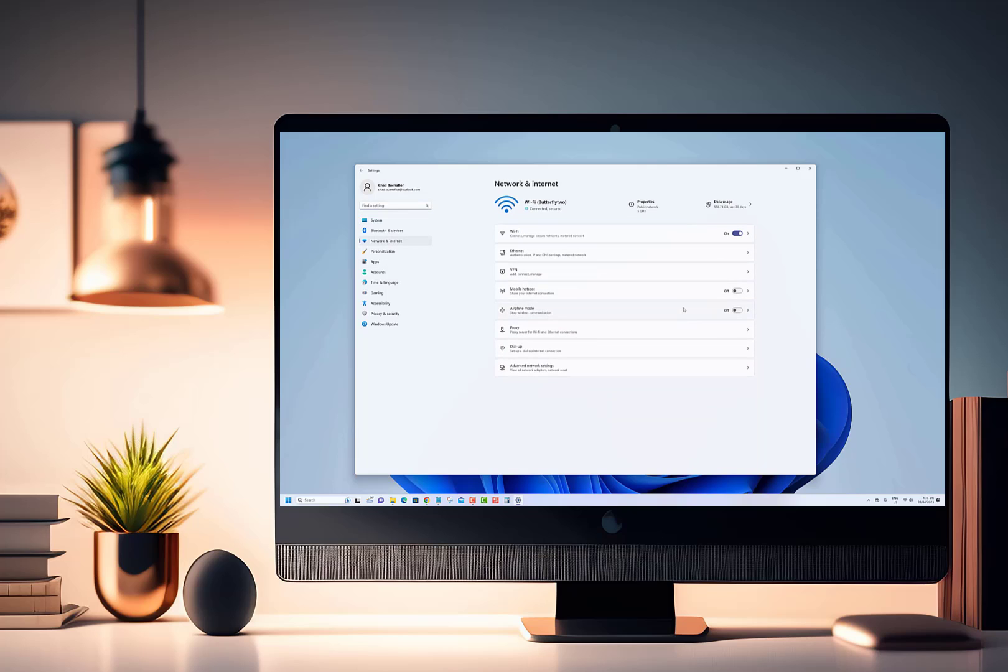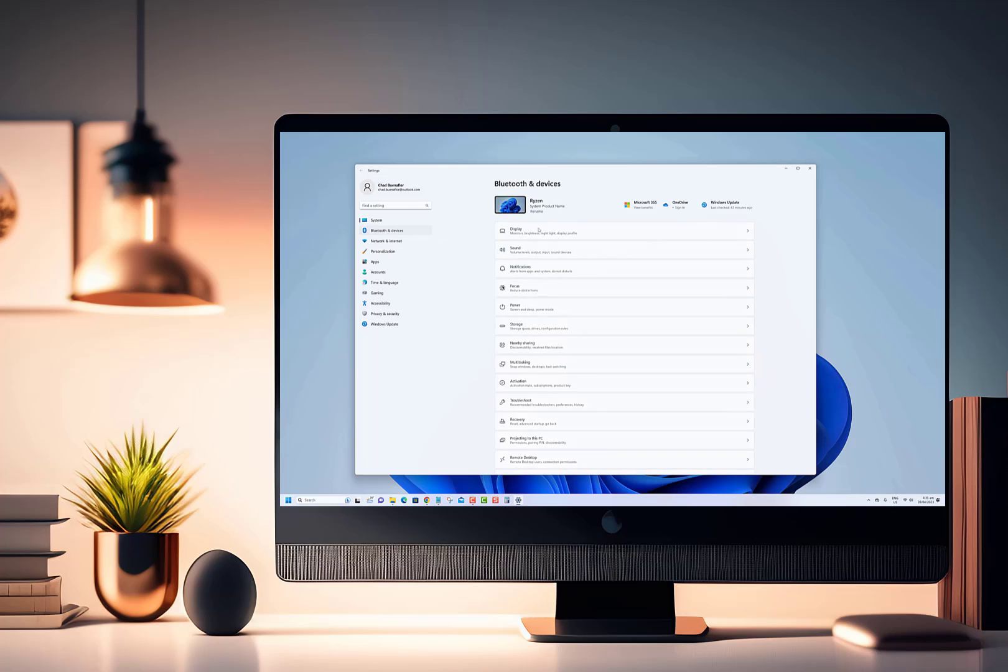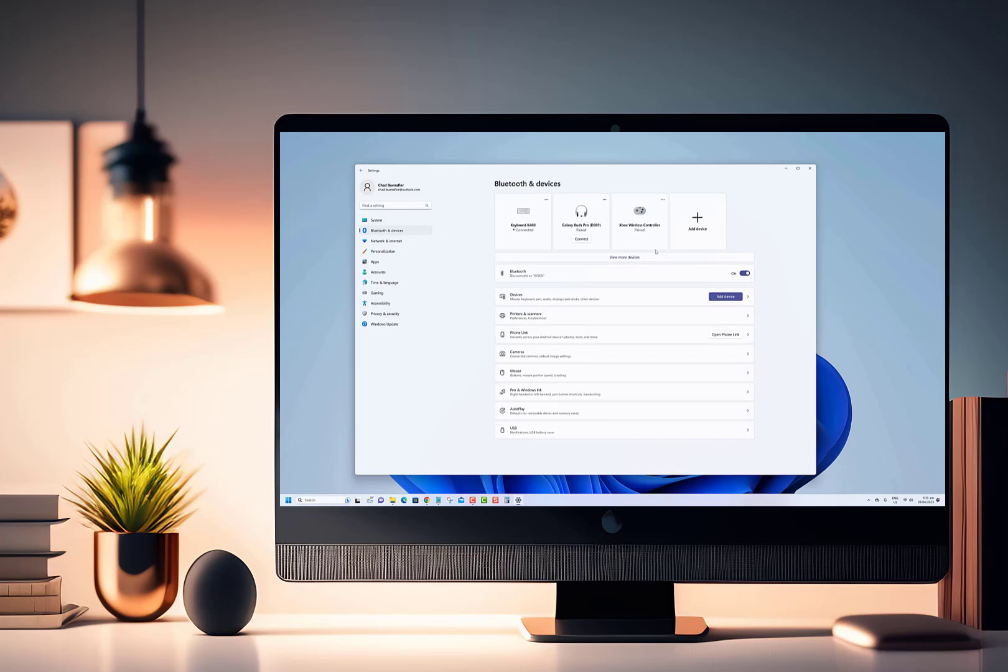We'll be showing you step by step how to enable variable refresh rate for games, unlocking smoother gameplay and eliminating screen tearing.